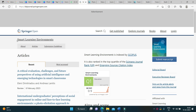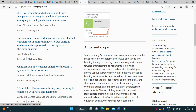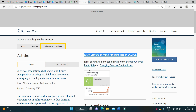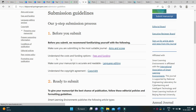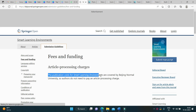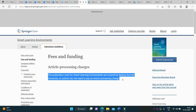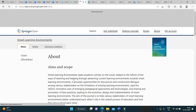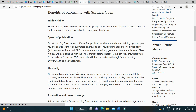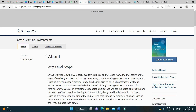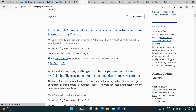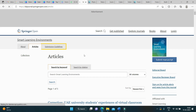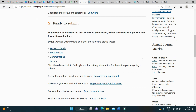The first journal in the list is Smart Learning Environments. This journal is indexed in Scopus. If you see the submission guidelines and jump onto the fees and funding option, the publication cost for Smart Learning Environments are covered by Beijing Normal University. So authors do not need to pay any article processing charge — this journal is free. You can read about the journal, its aims and scope, what type of articles they are publishing, and check the recent articles. This journal is yet to get its impact factor.